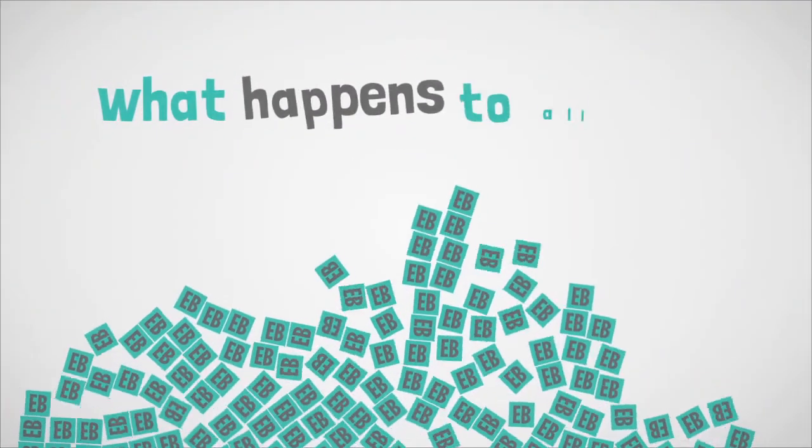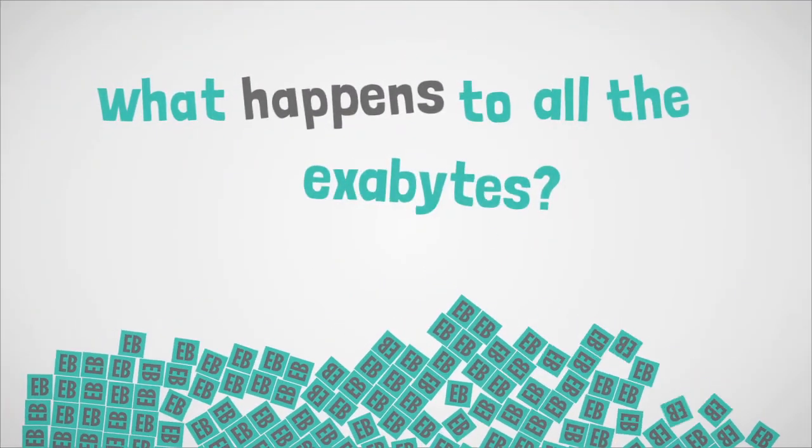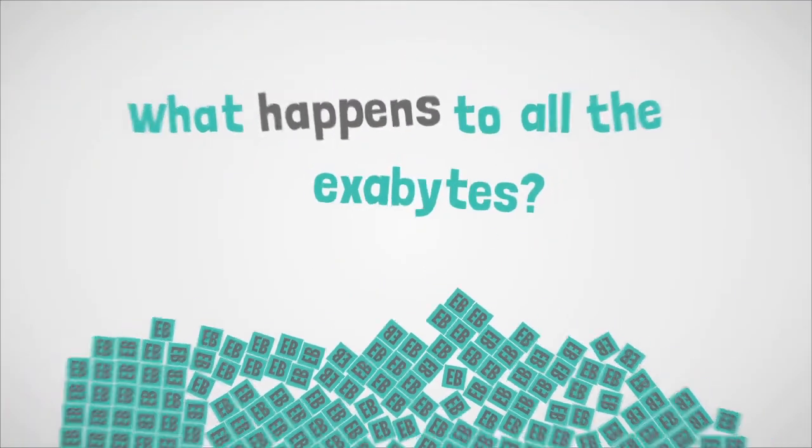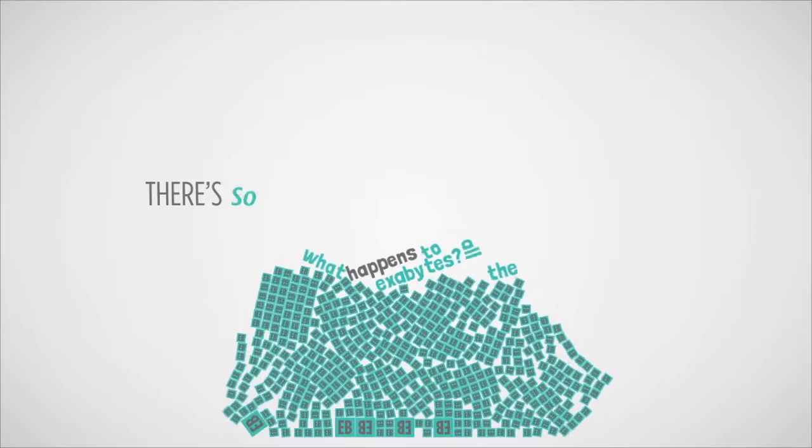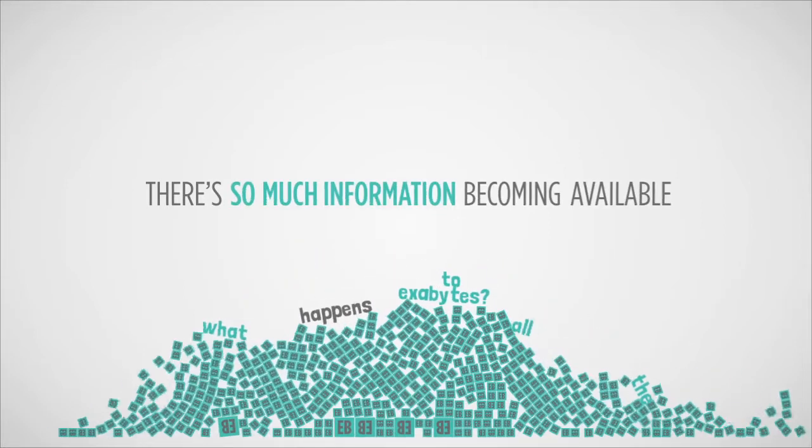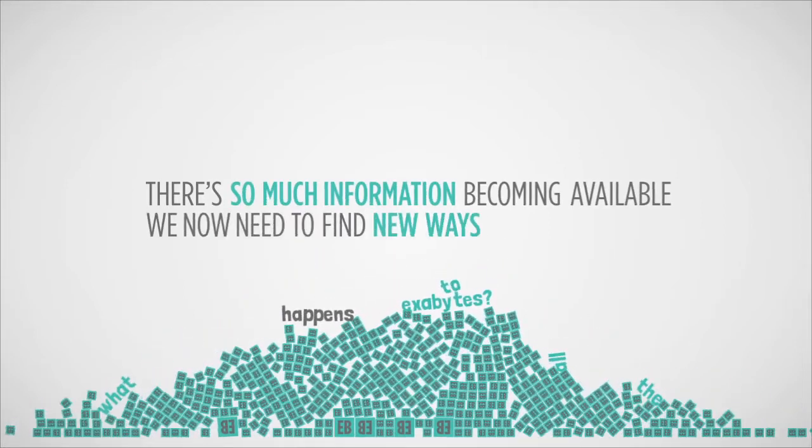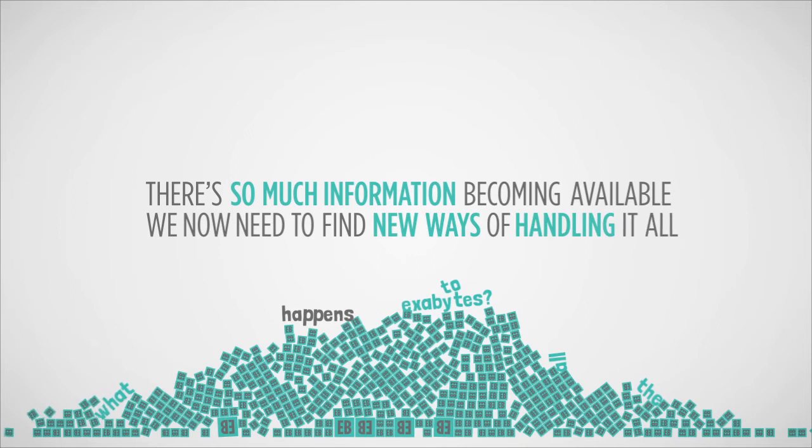What happens to all the exabytes? Well, that's the issue. There's so much information becoming available that we now need to find new ways of handling it all.